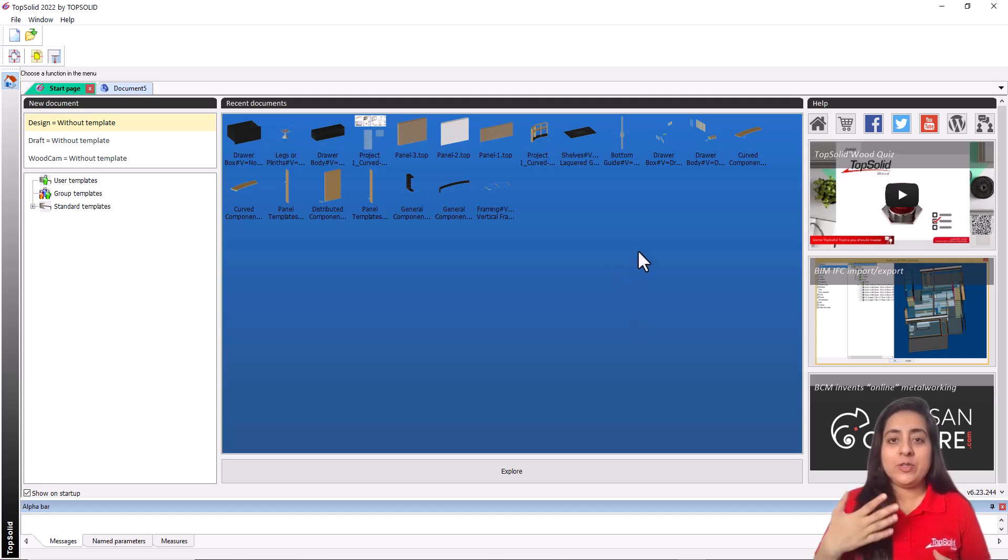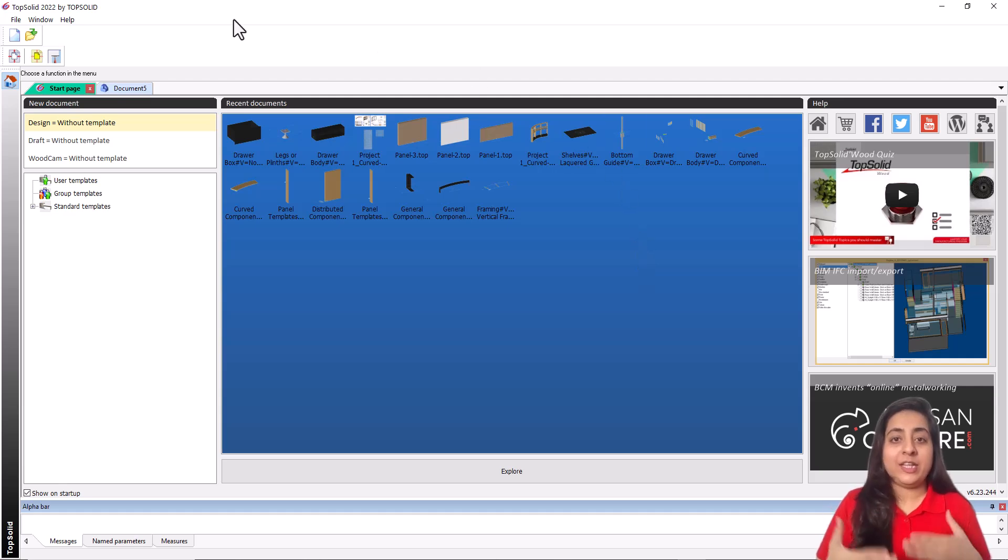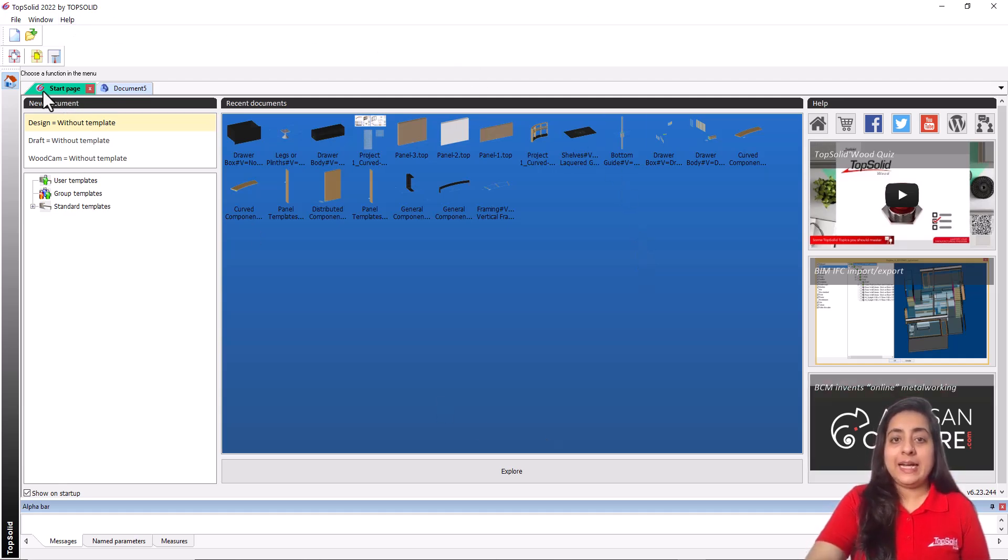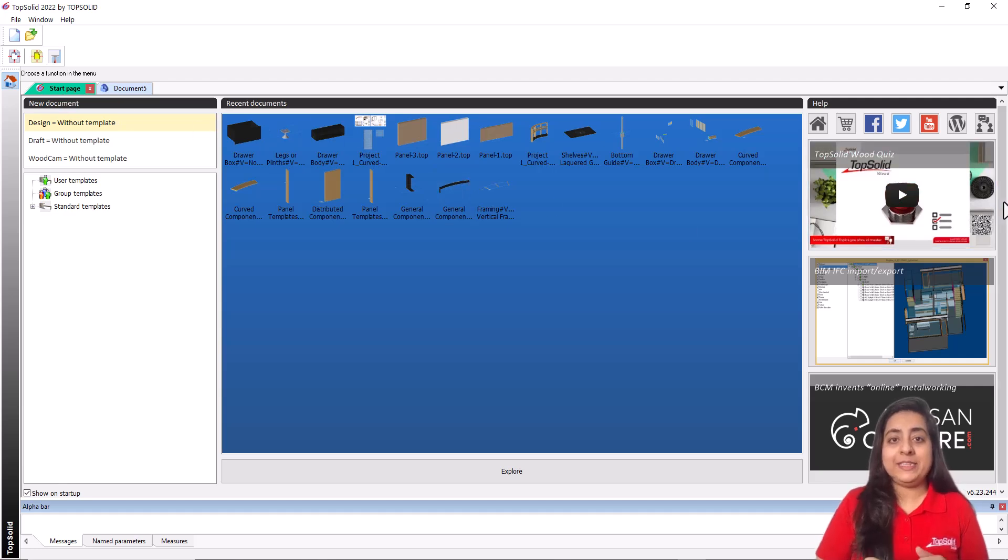When you start the software, the first thing you see is the home page or start page. In this software, the start page consists of three main parts.